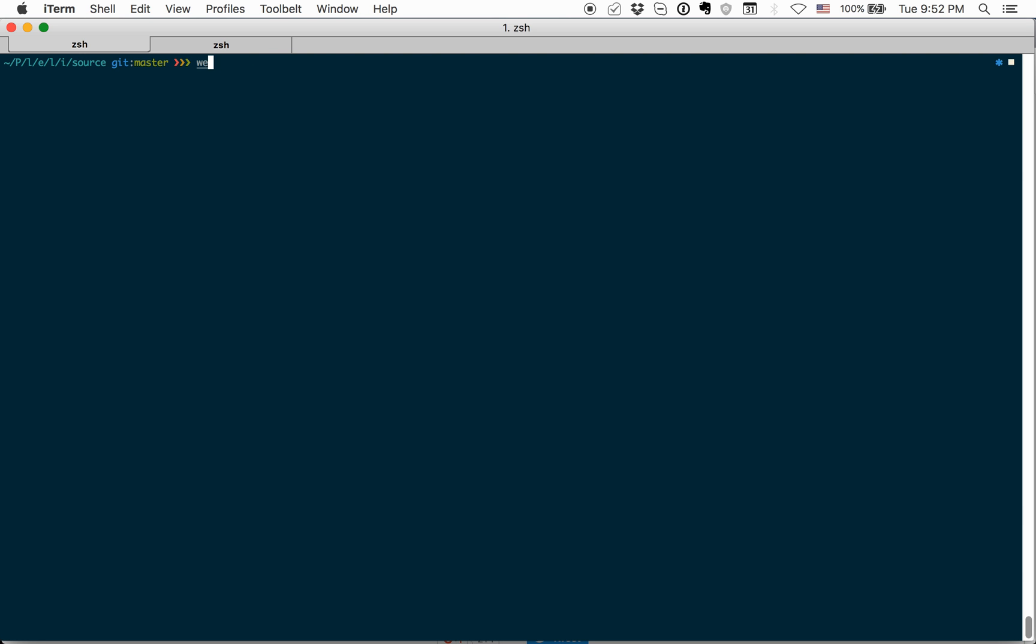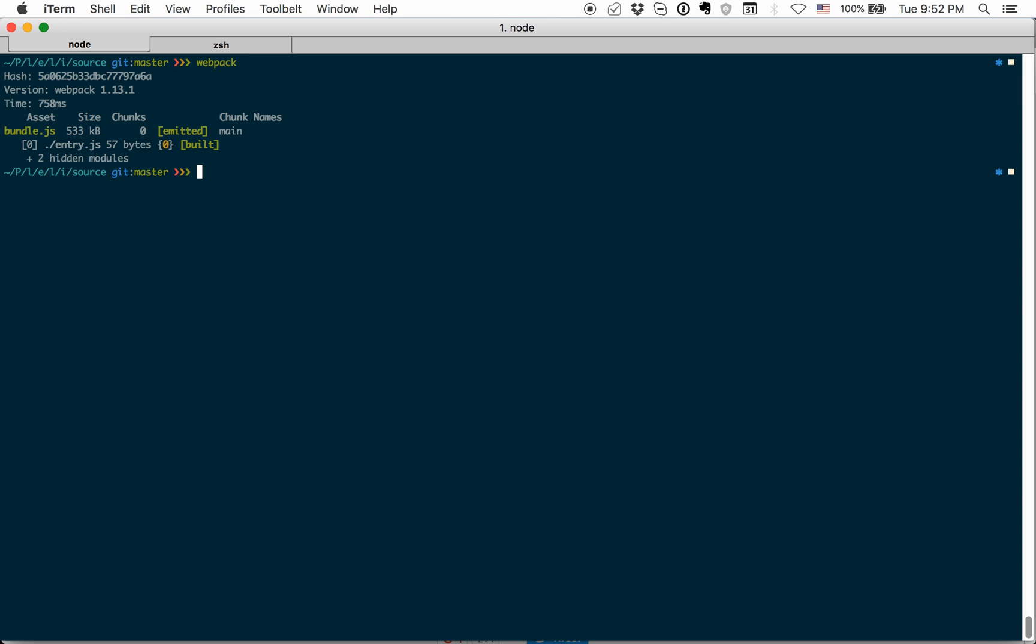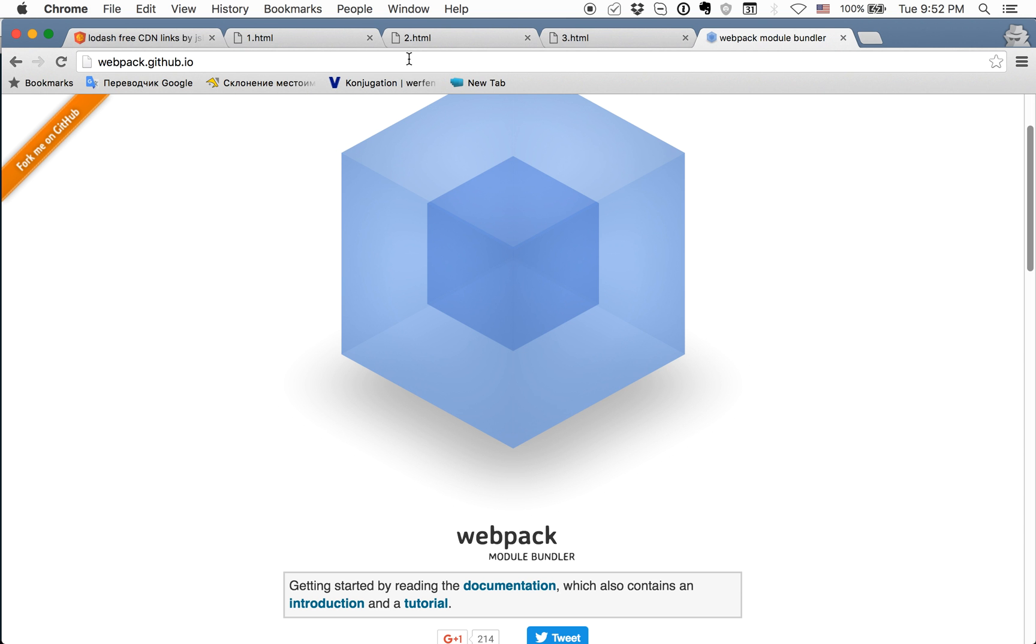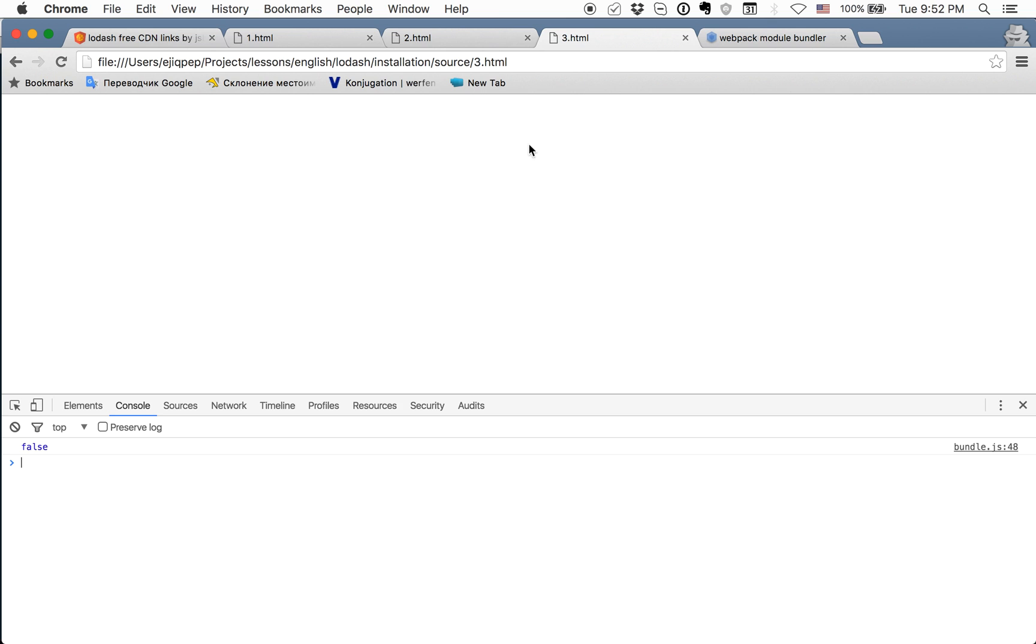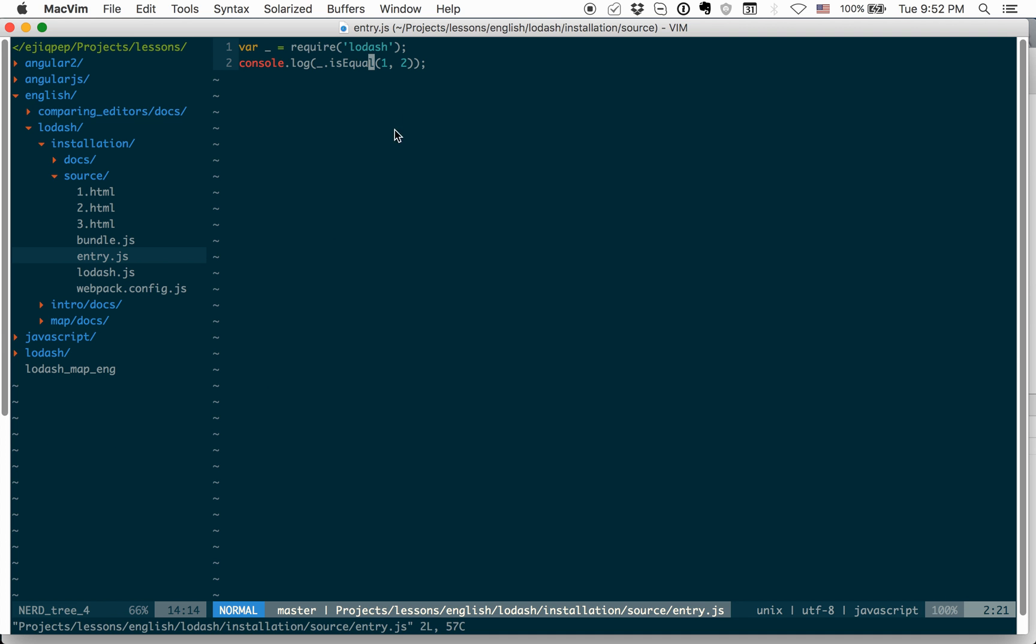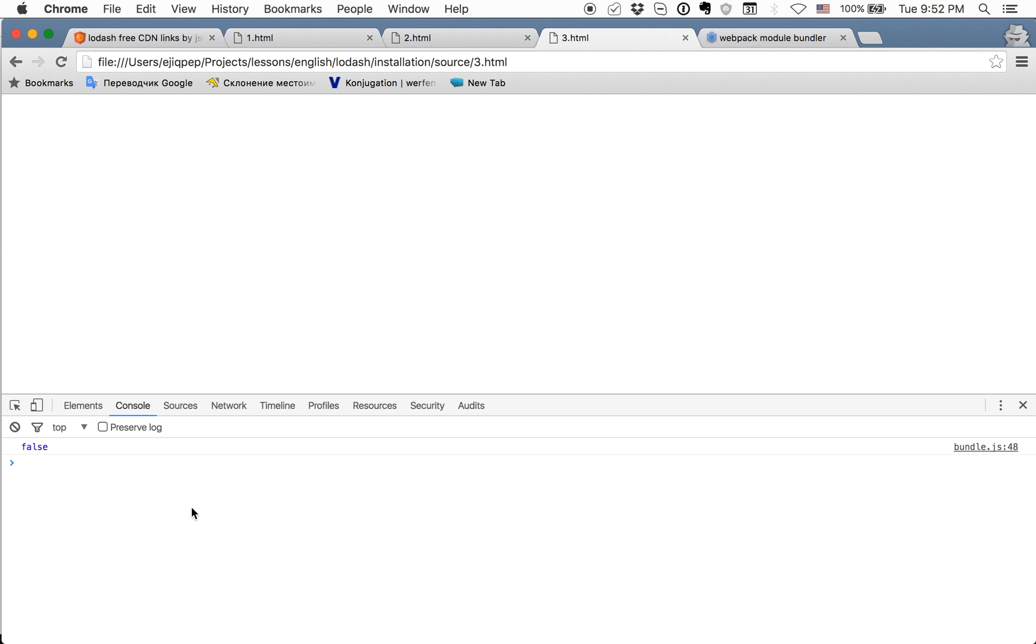And now, we can run Webpack command and it will bundle our file entry.js and it will create new file bundle.js. And if we will look in browser and look on this file, 3.html, we can see in console.log false, because one is not equal to.